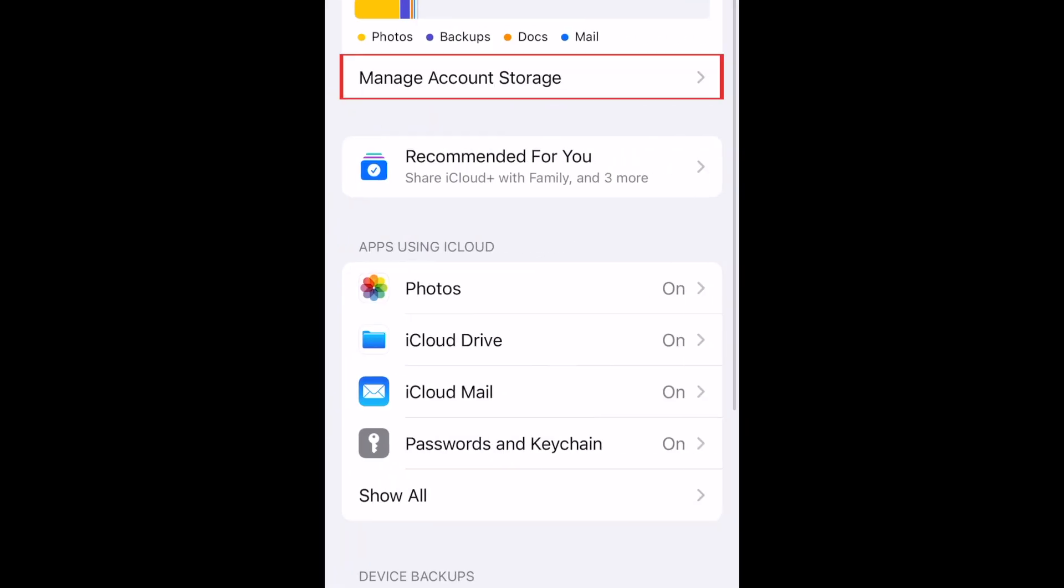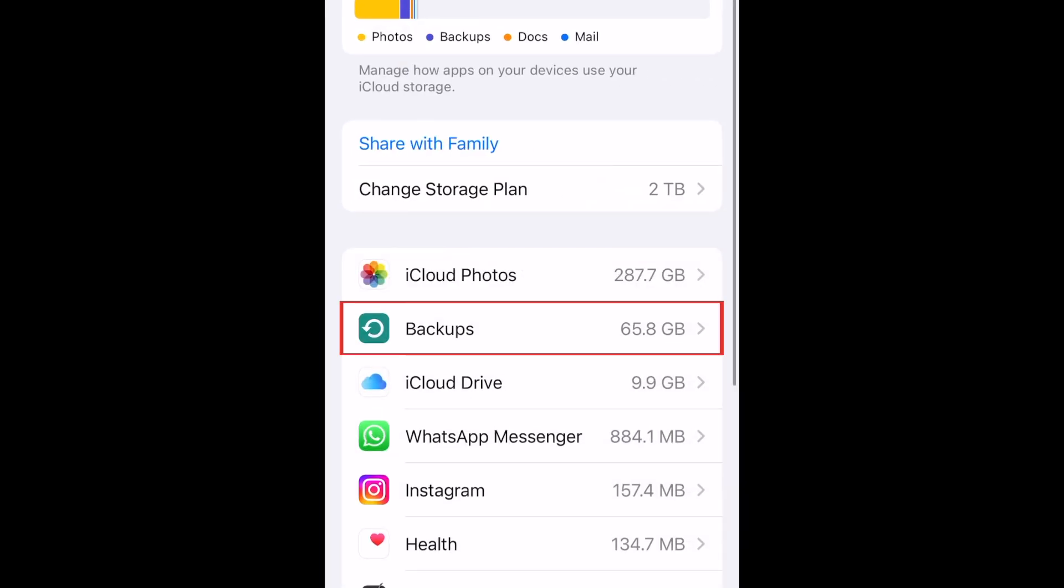Tap Manage Account Storage. Then select Backups.